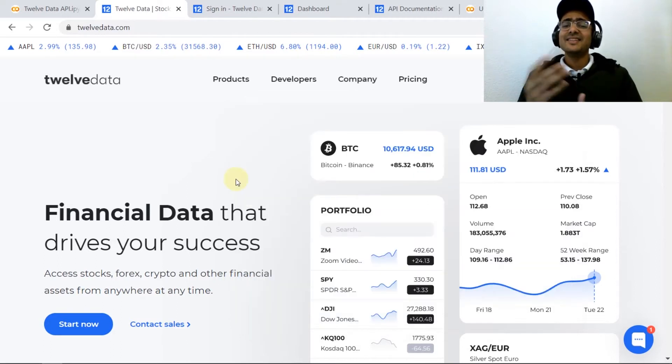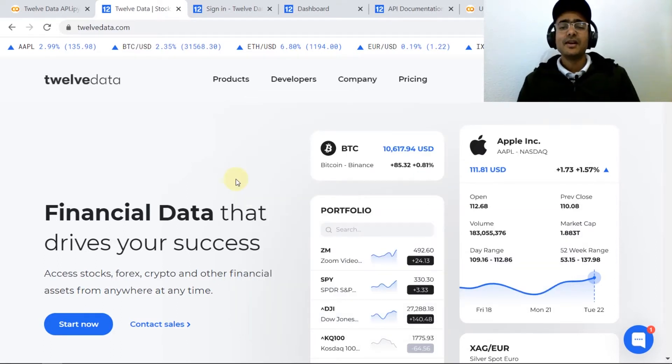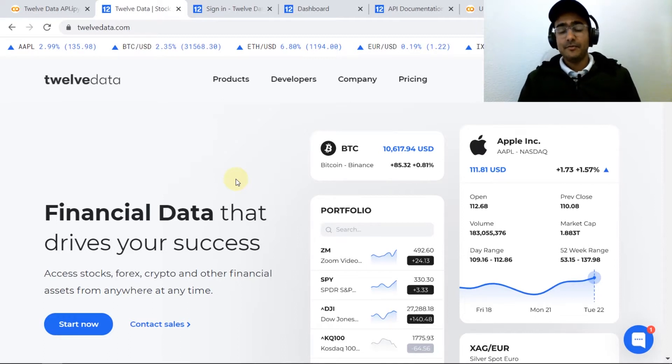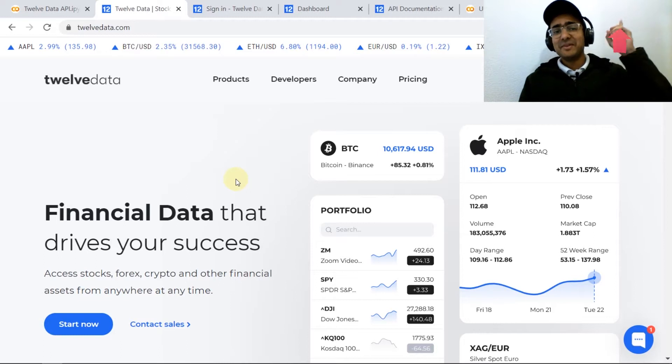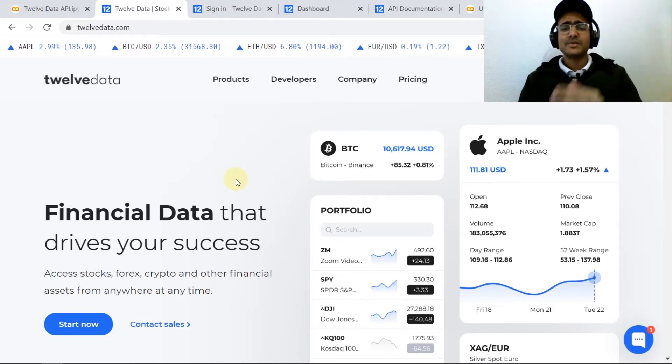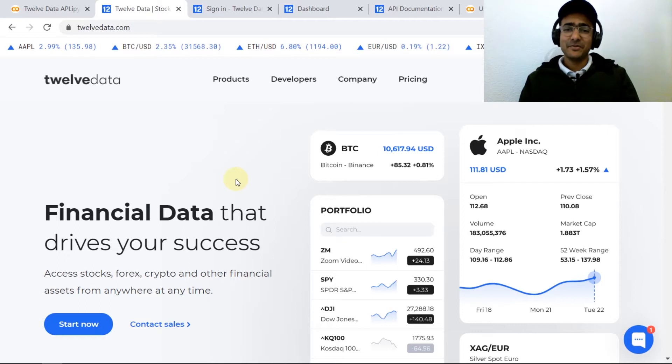In the last two videos I talked about Alpha Vantage API and IEX Cloud API. If you want to learn more you can click on this button and just to remind you that these two are also free financial data providers.